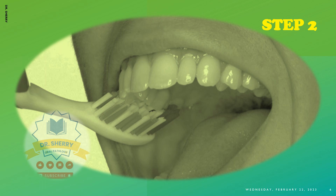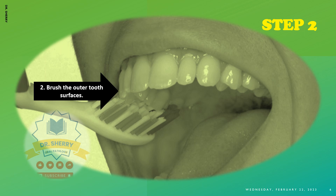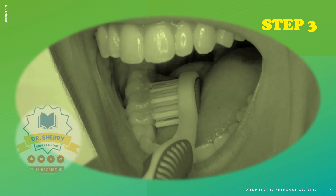The second step is to brush the outer surface of the tooth. The third step is also to brush the outer surface. As a dentist, you have the responsibility to properly guide the patient. It is more bound to calculus deposition, so you have to clean the outer surface.